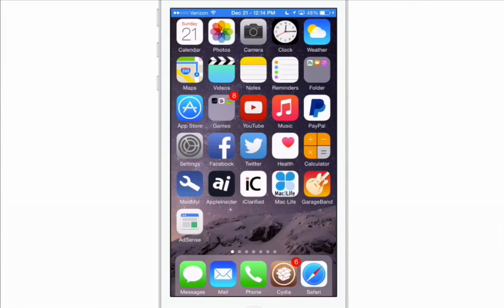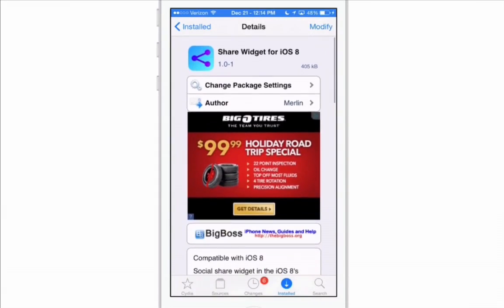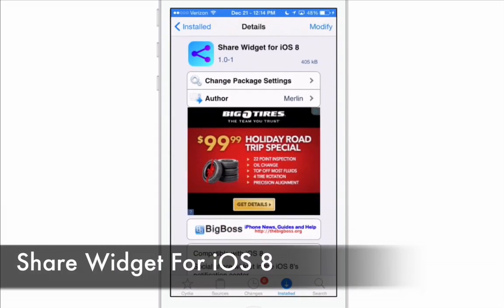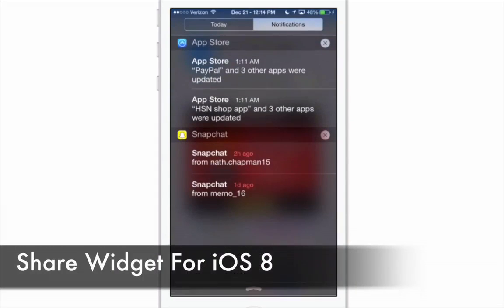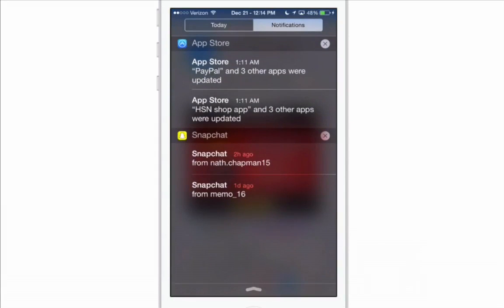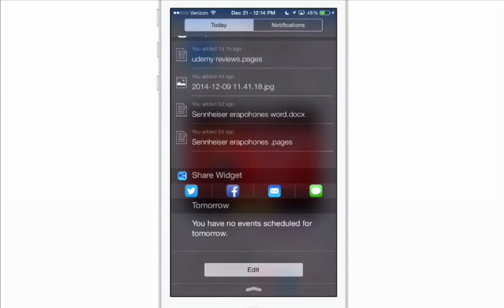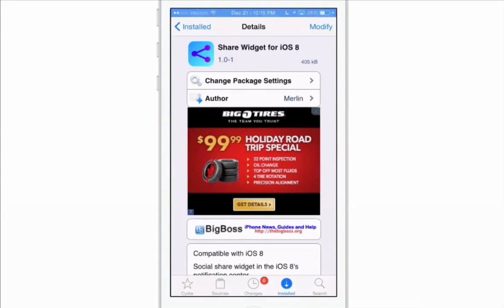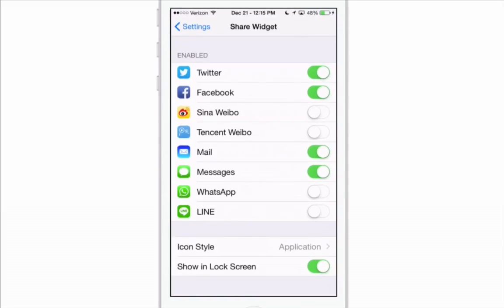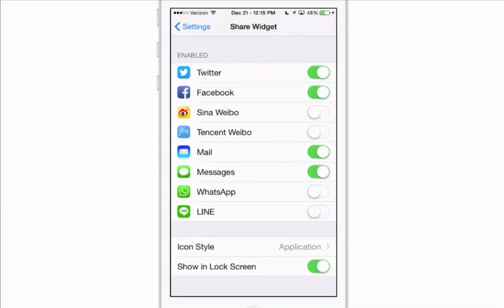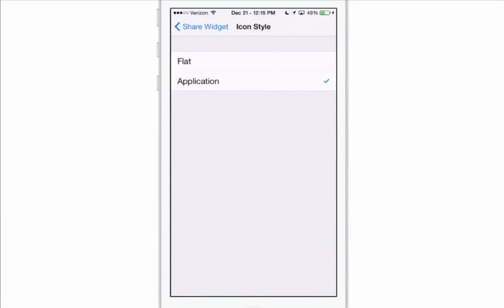The first one we're going to look at today is free, called Share Widget for iOS 8. It's in the notification center — you turn it on and off there as well. Under the today view, you can see the Share Widget. You can choose Twitter, Facebook, email, and more. In the settings app you can turn on other sites, and if you're a WhatsApp or Line user you can enable those too.